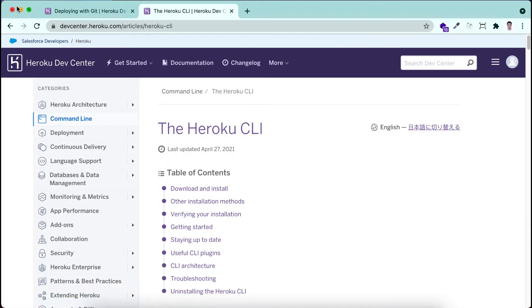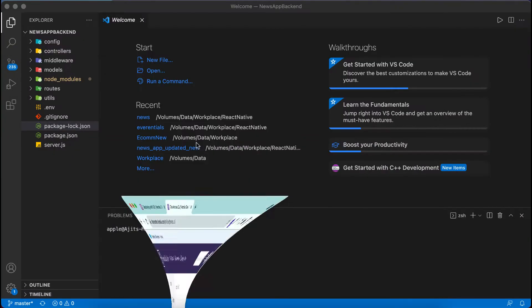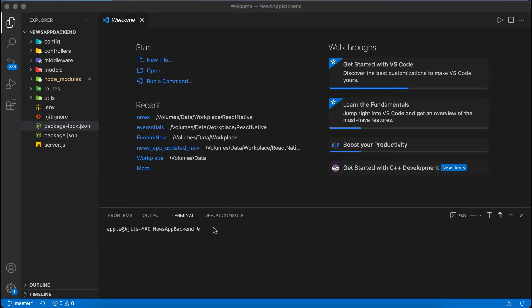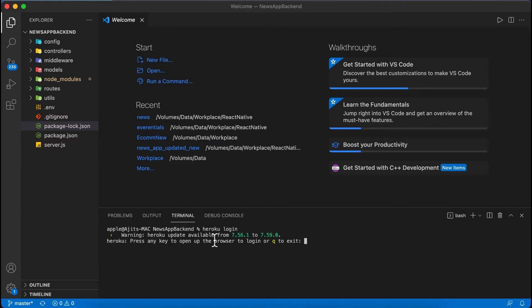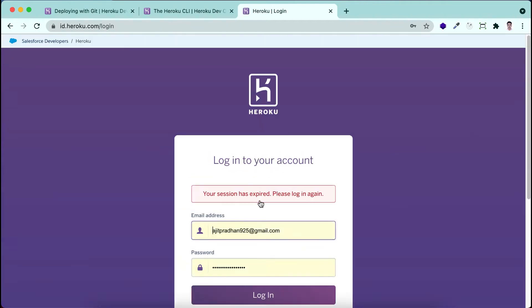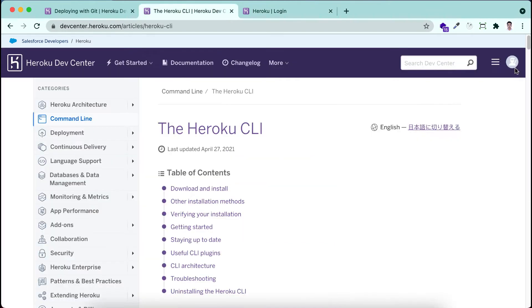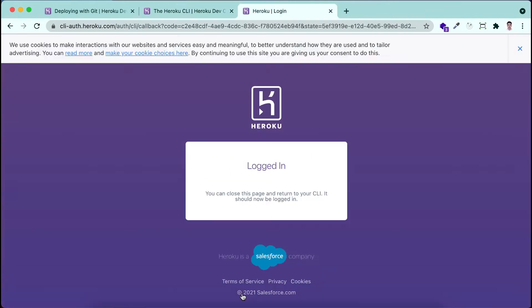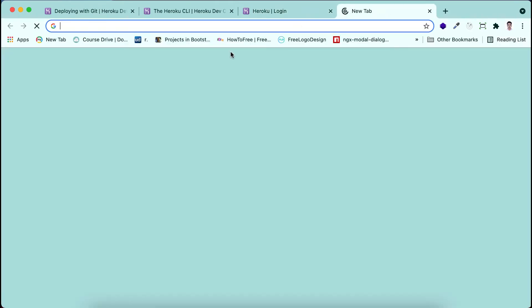Now let's go to our project. First we need to login in Heroku in the terminal. I am typing here heroku login. By using this command our CLI will be logged in to Heroku. I'm clicking here enter and you can see that it is asking for to login. I'm clicking here login and my session is expired so I need to again login. You can see that I have successfully logged in.